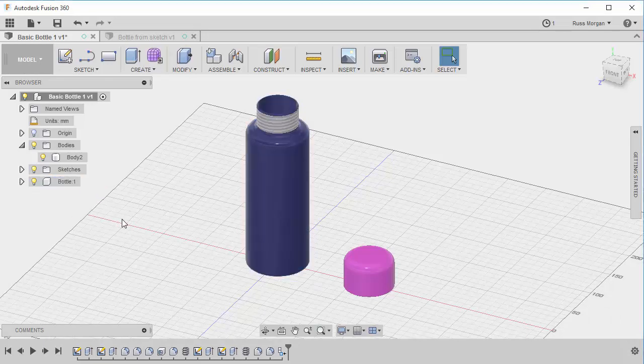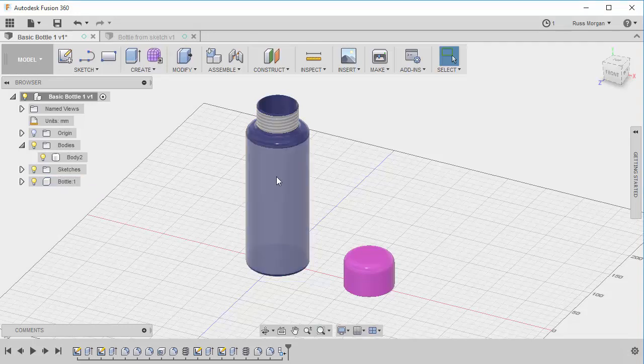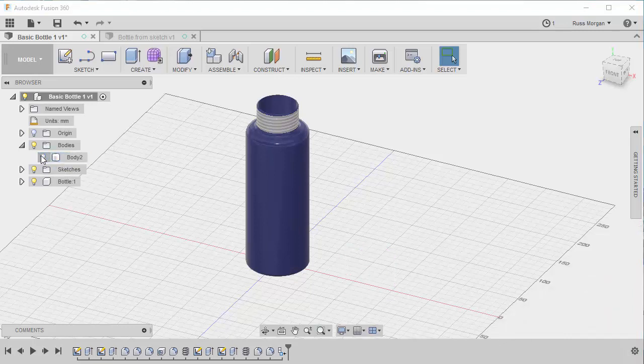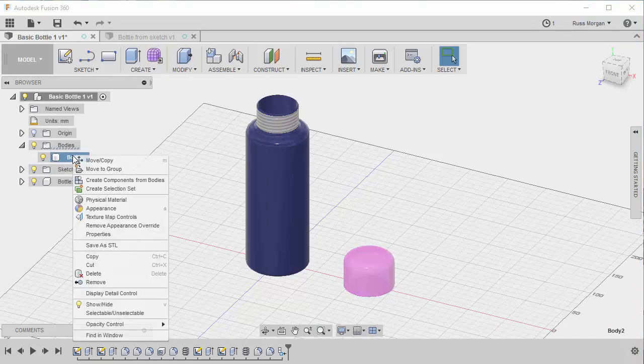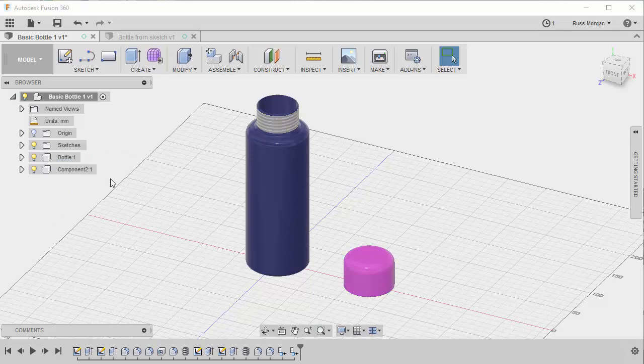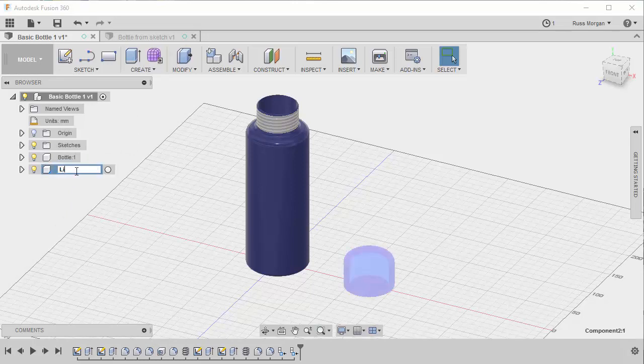It doesn't look any different, but now it's been regarded as a component instead of a body. So I'm going to do the same with the other one. I know that this one's the lid, but I can check by turning it on and off. I'm going to right click, I'm going to create a component from it. This component I'm going to call lid. So I've now got the two bits.